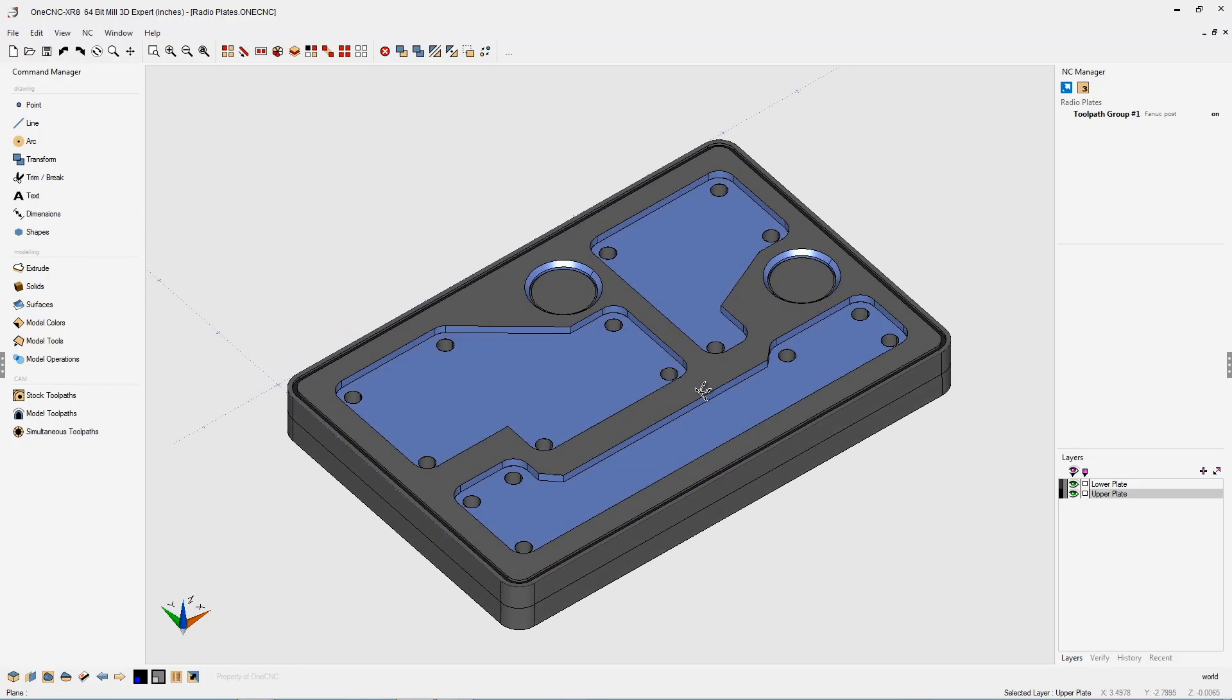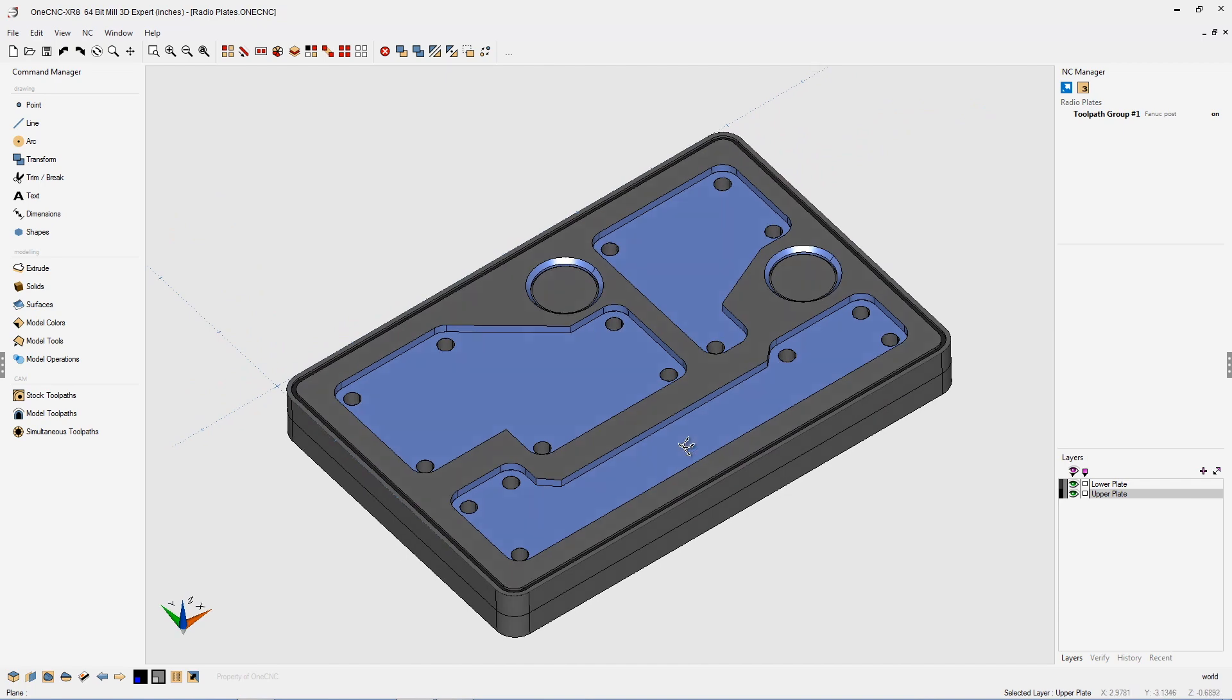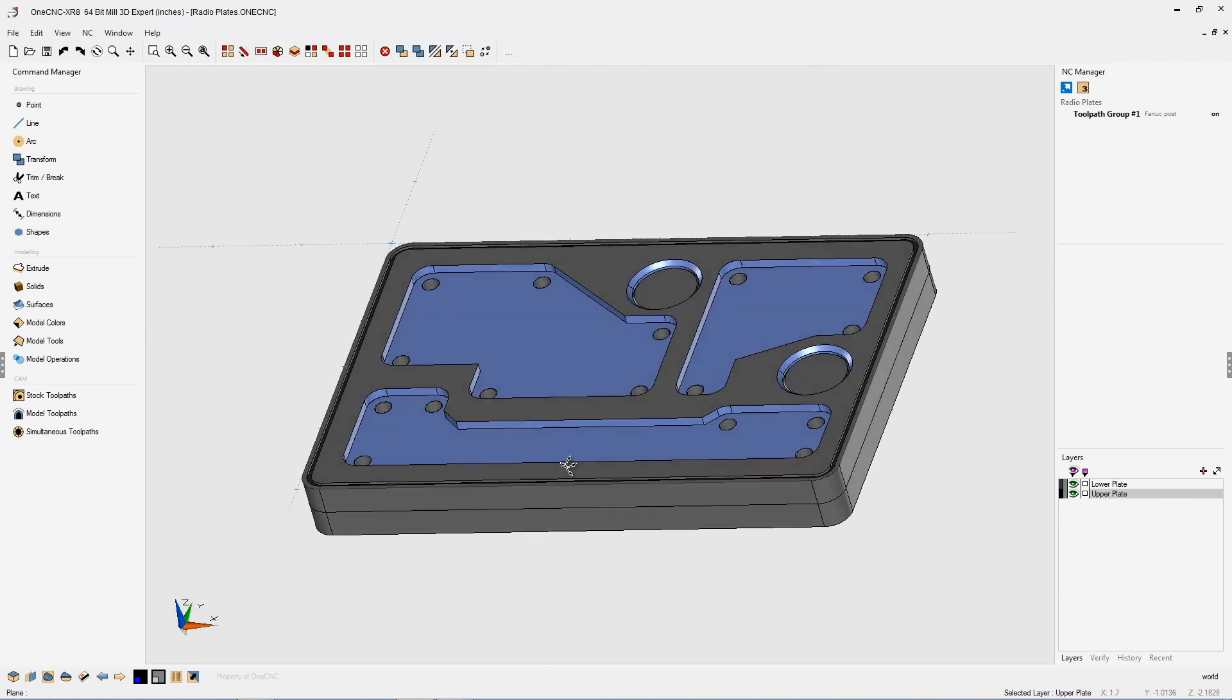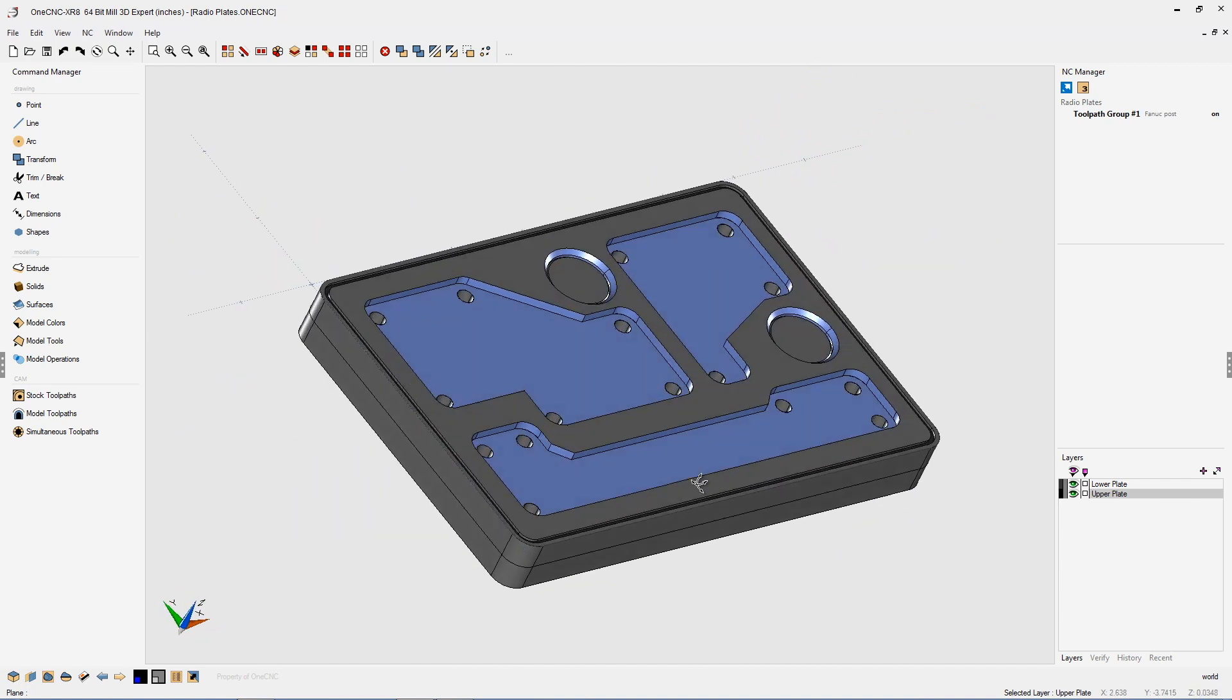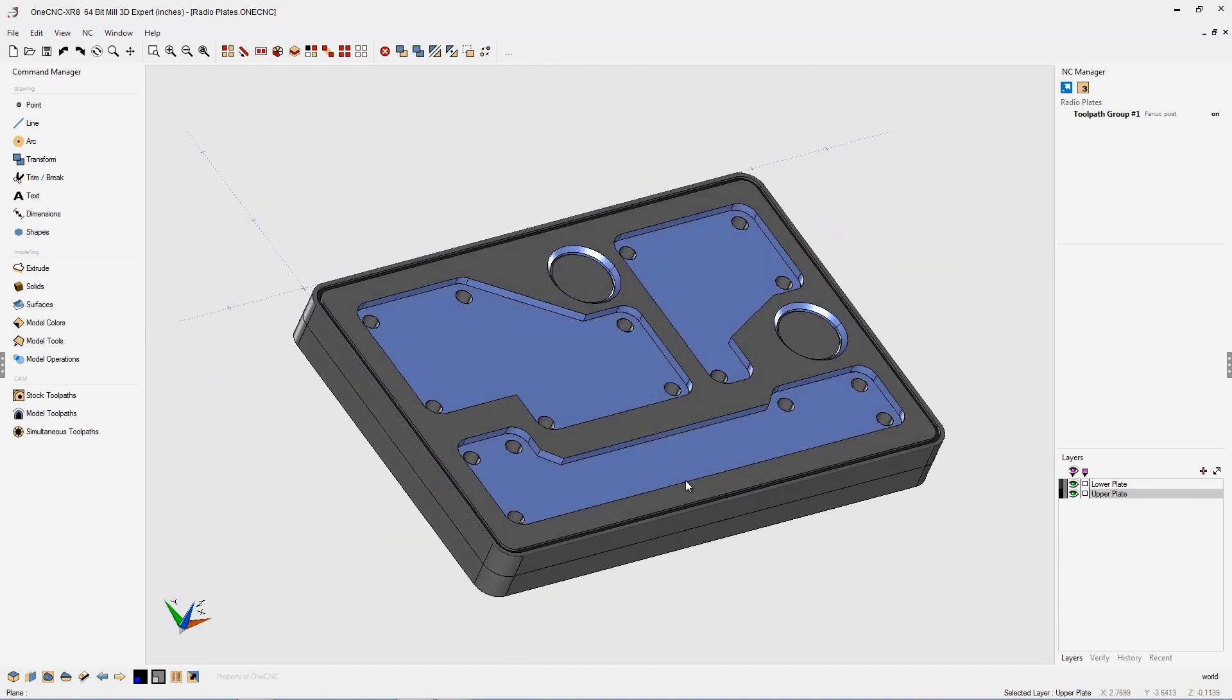Let's take a look at optimizing toolpath to reduce the size of the CNC program. This is a great feature provided by OneCNC and it's available for both 2.5 axis and 3 axis toolpaths.